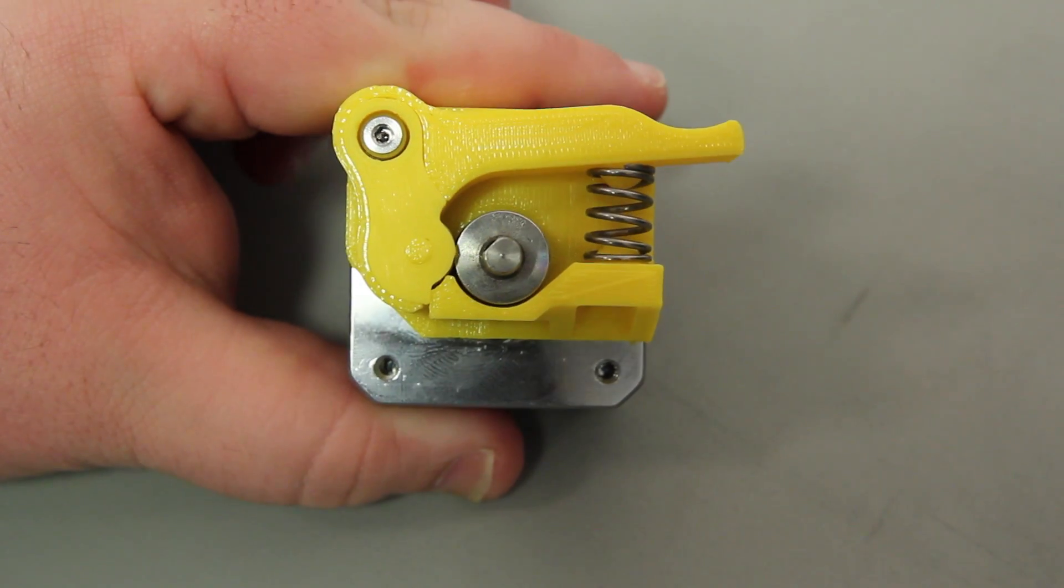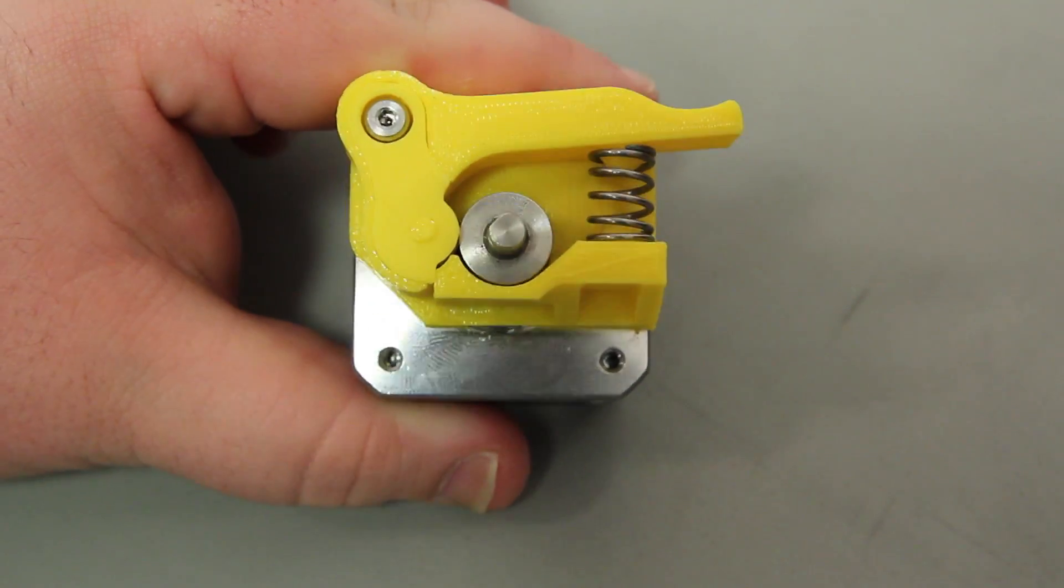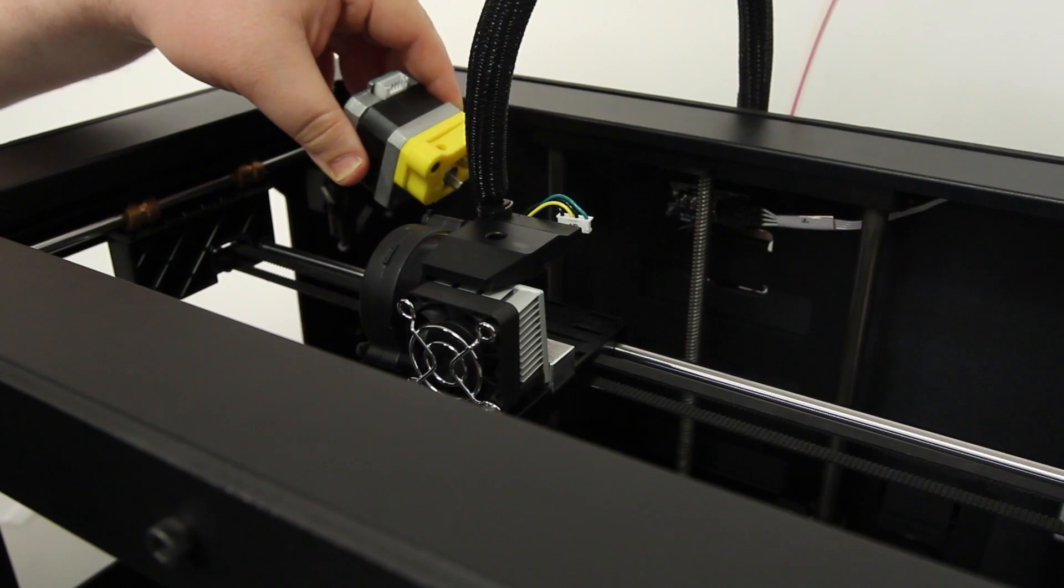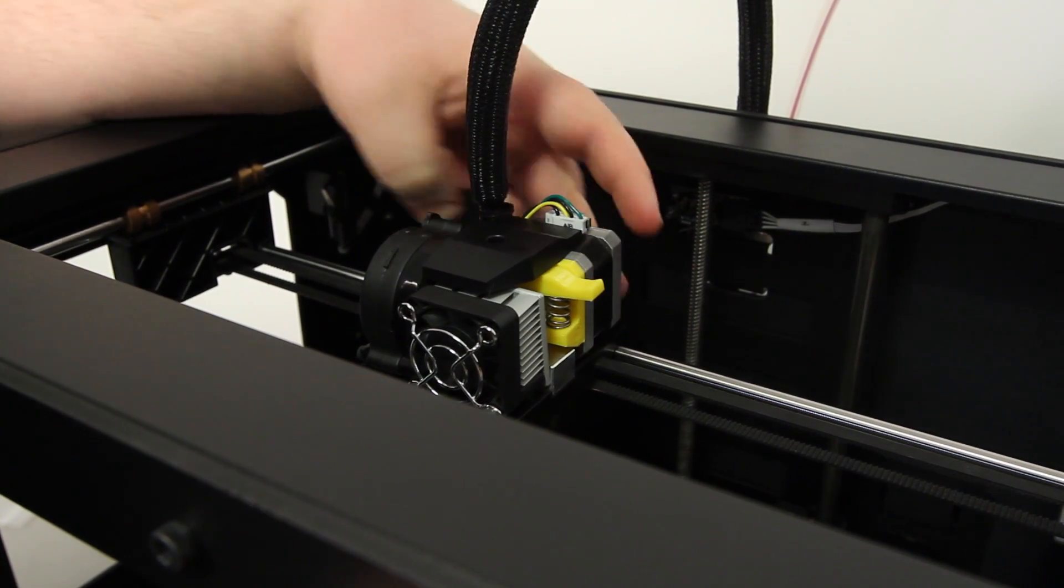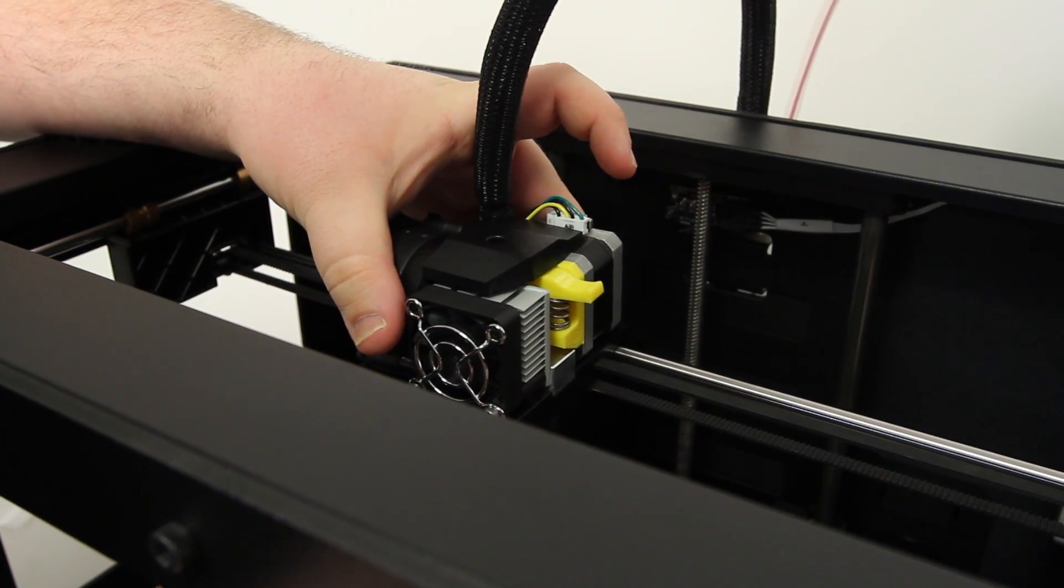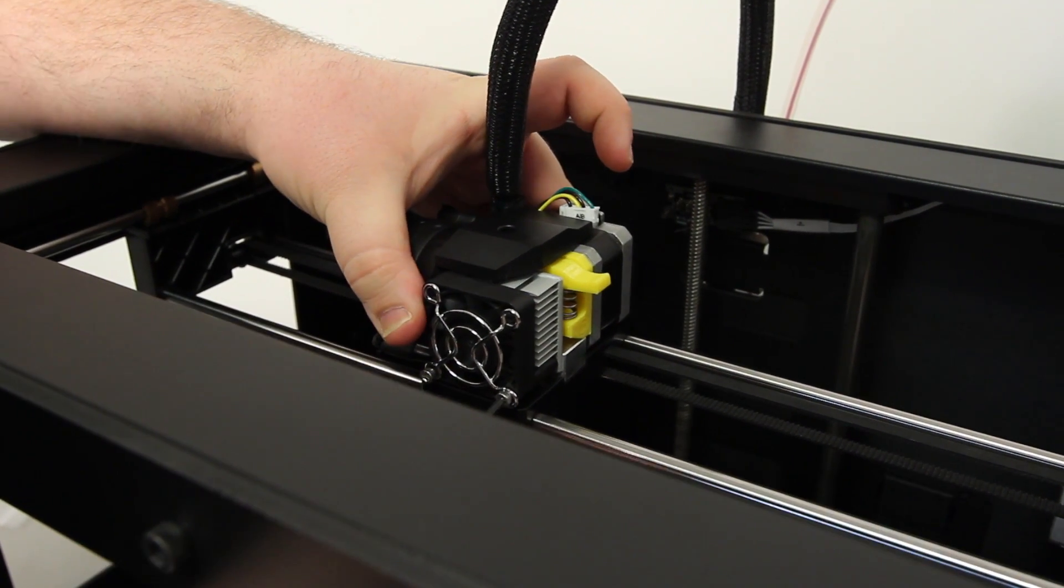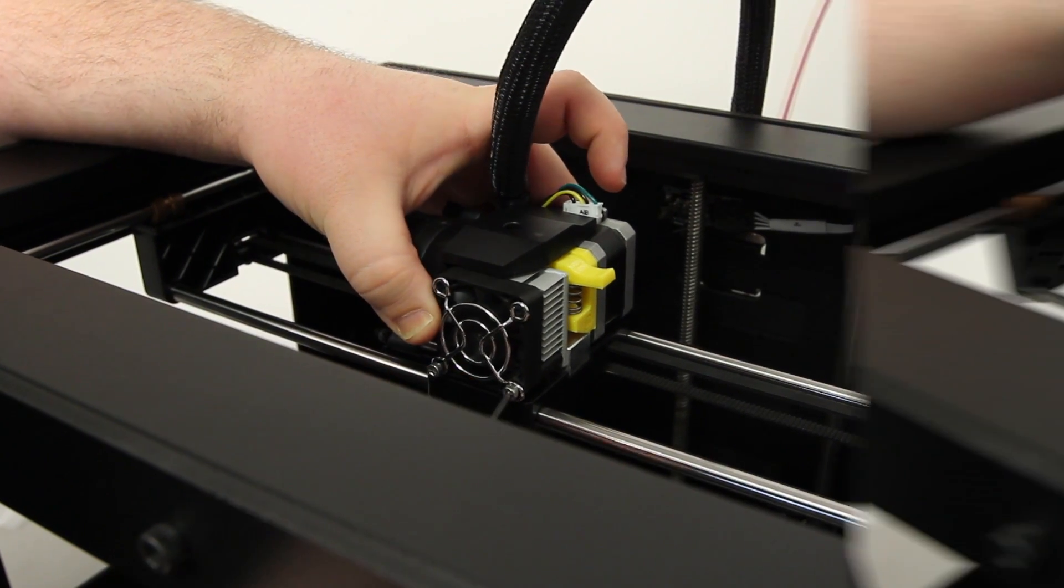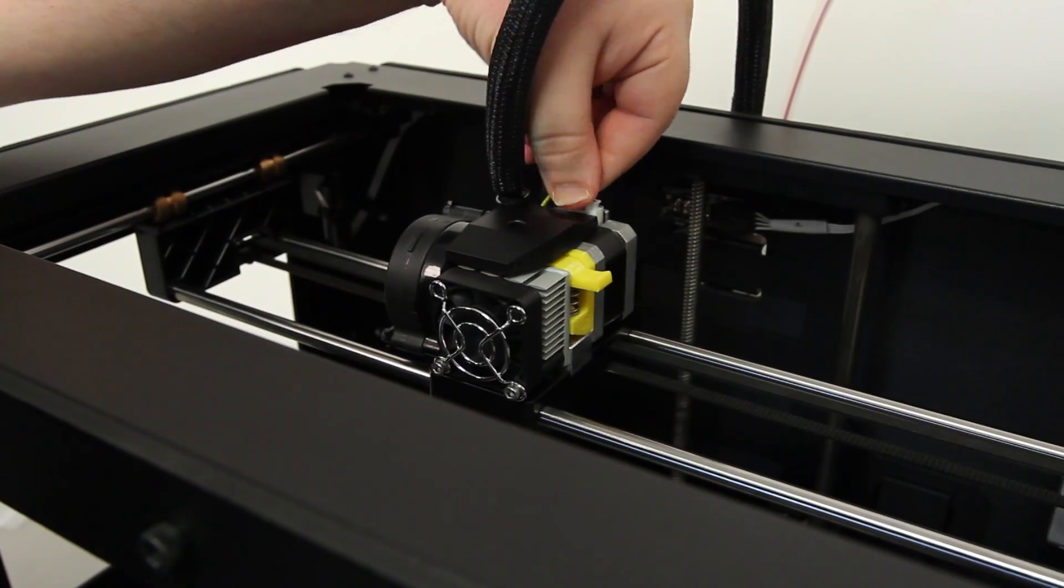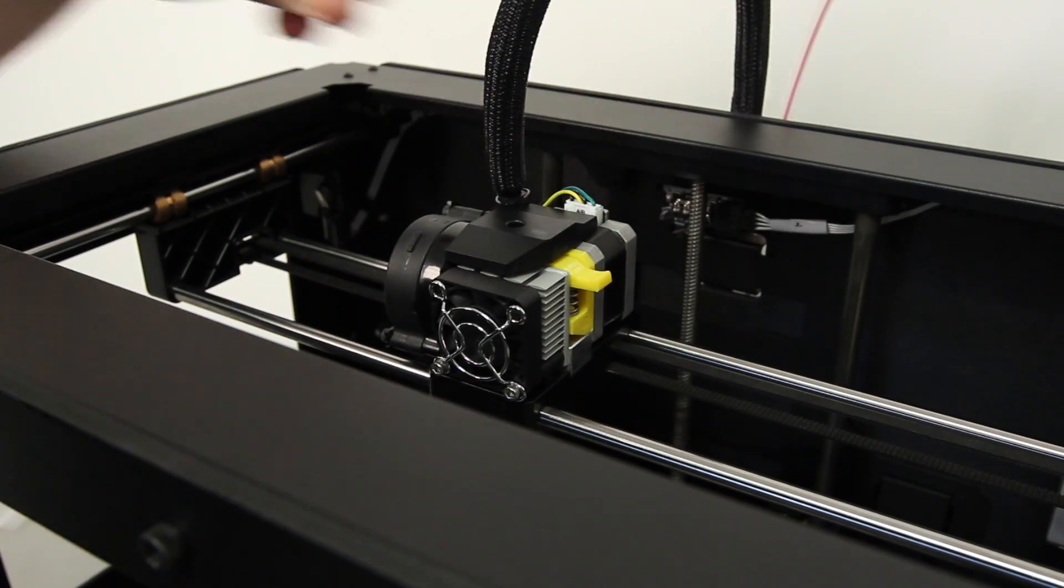The new drive block is now fully assembled and you can return the motor assembly to the extruder. Slide the motor assembly back into the extruder, retighten the fan bolts, and reconnect the motor wiring harness.